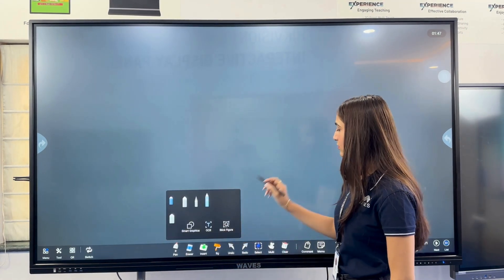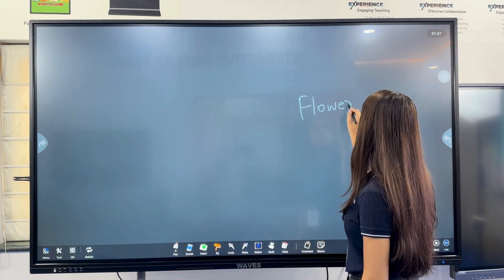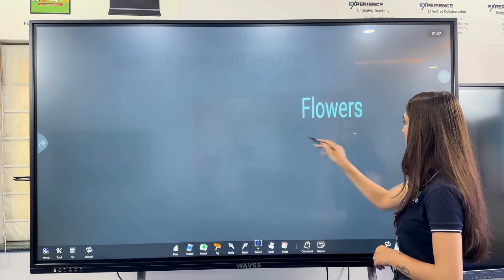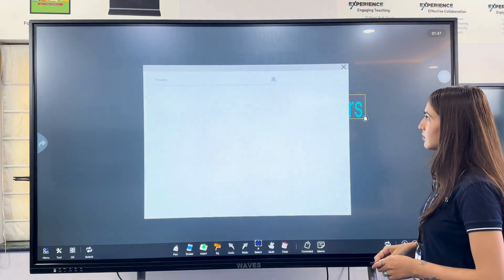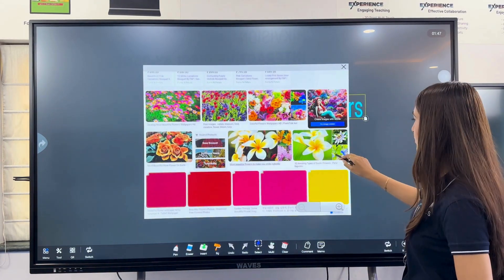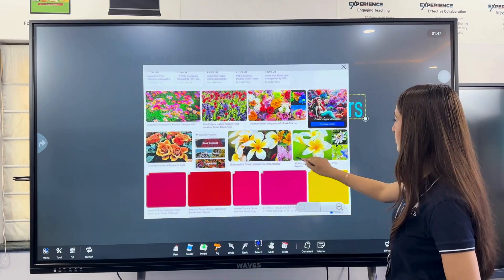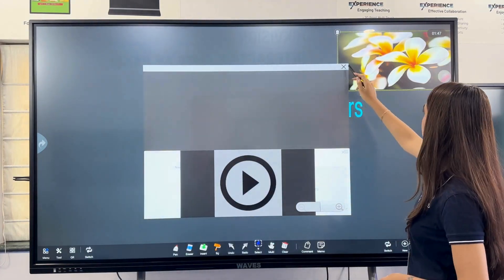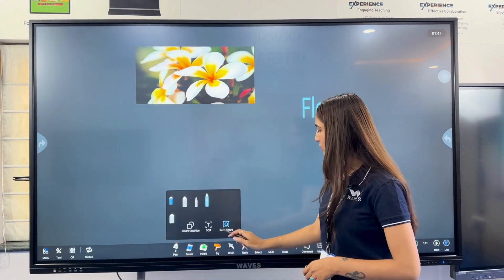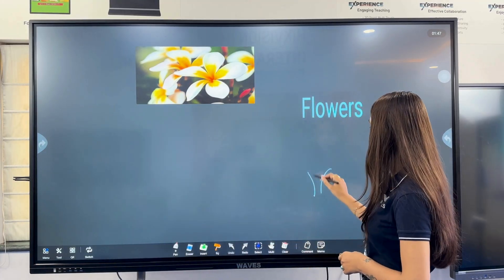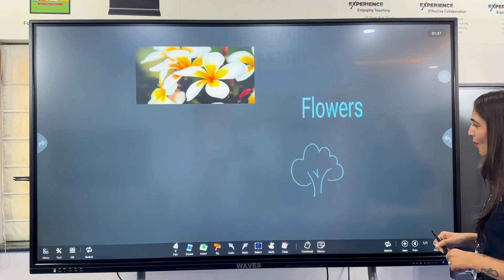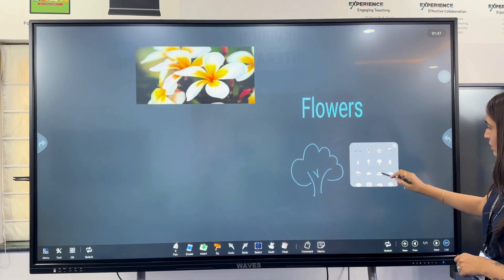From the handwritten word 'flower,' we convert it to text using OCR. Then we select it and tap the web search feature. After browsing the web result, we drag and drop an image directly onto the whiteboard. Using the figure recognition tool, a roughly drawn tree gets identified and we choose the most suitable image suggestion.